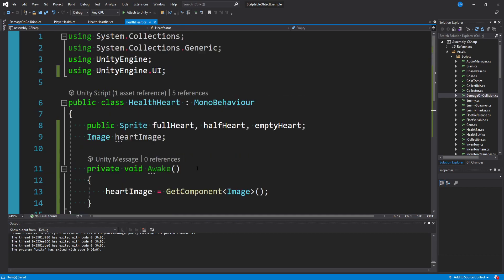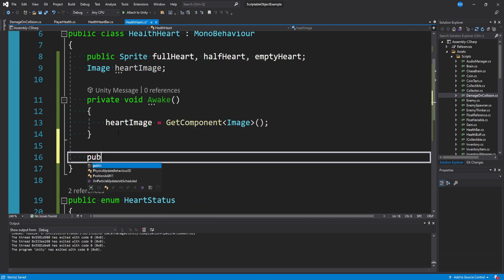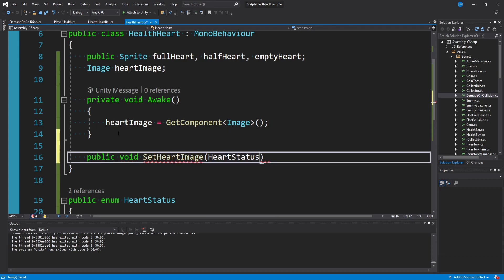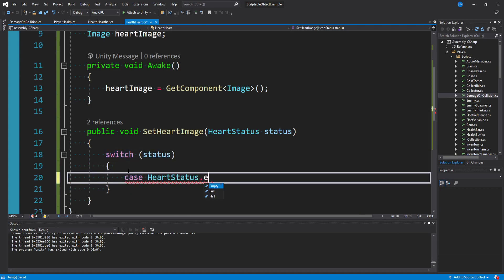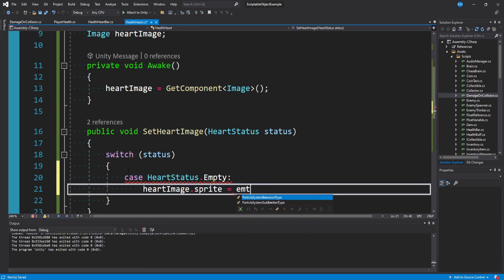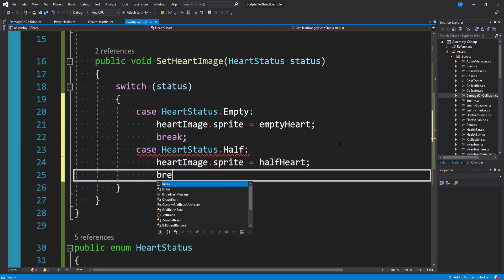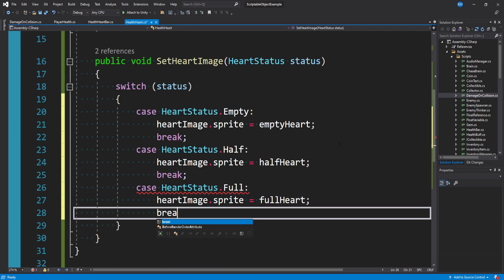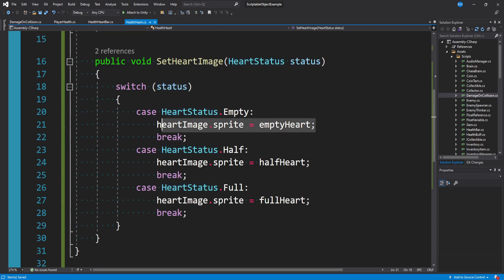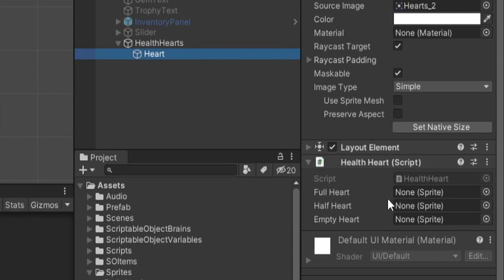Now going back to health heart, create a method: public void SetHeartImage, taking in a HeartStatus variable. Since I only have three states, I'll use a switch statement. Switch on status: case HeartStatus.empty — set heartImage.sprite to emptyHeart, then break. Case HeartStatus.half — set heartImage.sprite to halfHeart, break. Case HeartStatus.full — set heartImage.sprite to fullHeart, break. We're just checking what our status is and setting the appropriate sprite. That's it — just a couple of variables, two methods, and an enum.